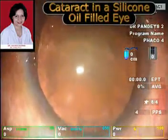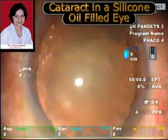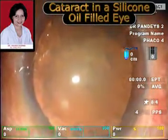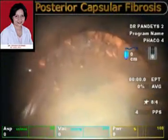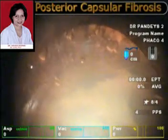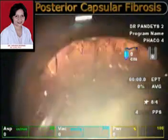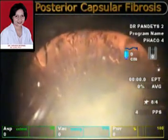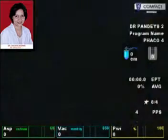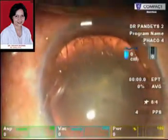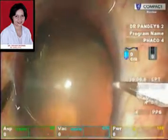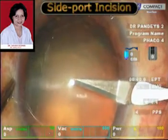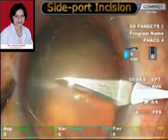This is the posterior subcapsular cataract in a silicone oil-filled eye. As we all know, the posterior subcapsular cataract occurs in a large majority of eyes that have had silicone oil implantation, and even after silicone oil removal the cataract may present and progress rapidly. In these eyes, posterior capsular fibrosis occurs and may create problems.